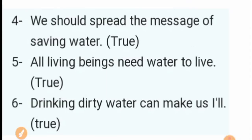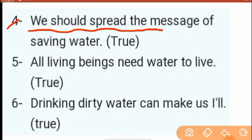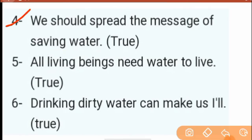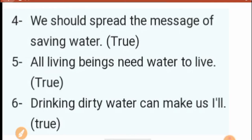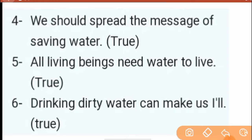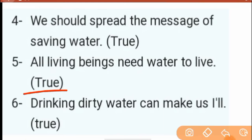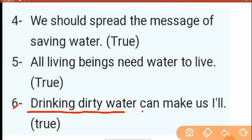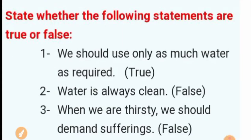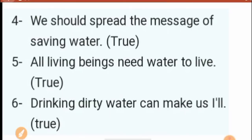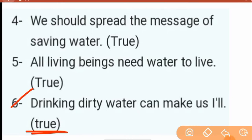Number four: 'We should spread the message of saving water.' Yes, that is true. Number six: 'Drinking dirty water can make us ill.' This is true.